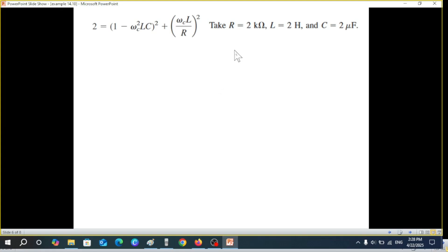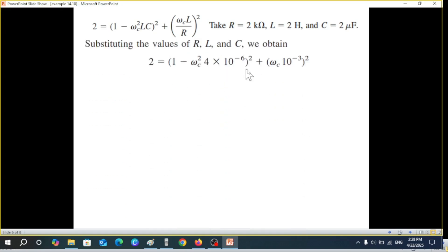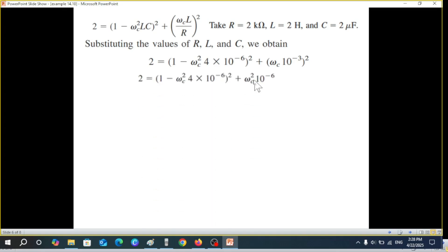We didn't plug in the component values earlier to avoid clutter in the algebra. Now we substitute the given values of R, L, and C into the equation. After substitution we get a numerical equation, and squaring one side gives us the expression we need to solve.